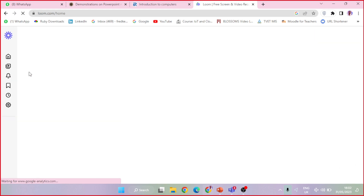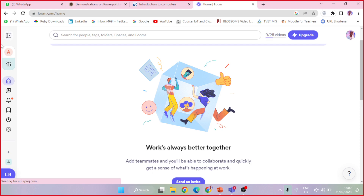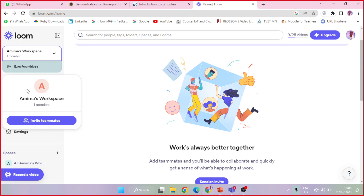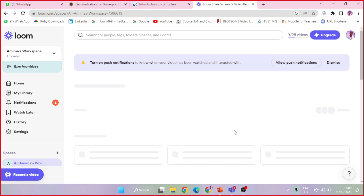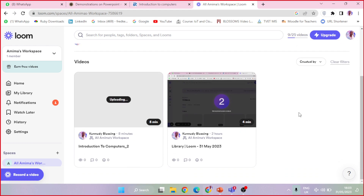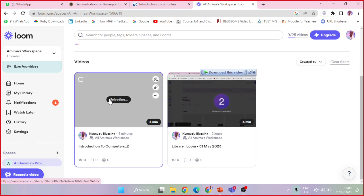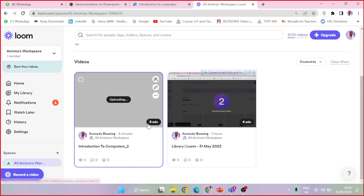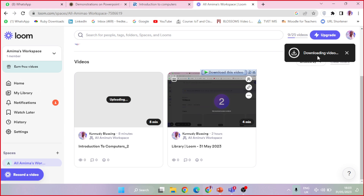Let me open my workspace and look at the videos there. I can see the first video I did with the other group, and the current video is still uploading. Once it finishes uploading I can download it — just like this other one, I'll click here and say 'Download,' and it downloads to my machine. That is how you do a PowerPoint narrated video — that was just a demo.